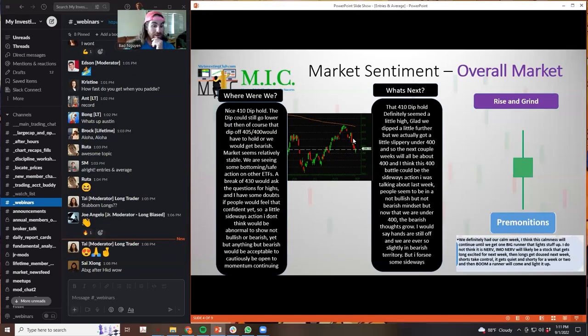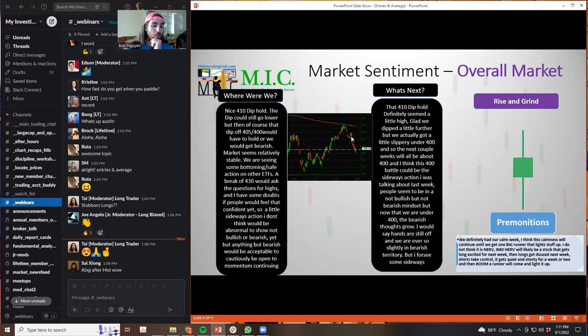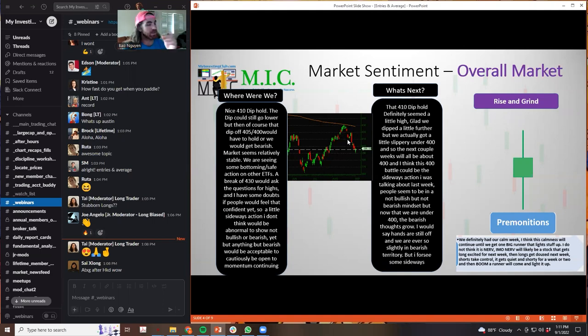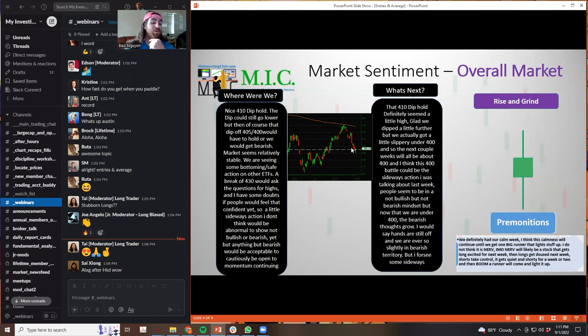Last week, we were like here. Right. And I said that this was a nice 410 dip hold, but the dip could go lower because this is kind of a baby little dip. Right. You see this big move up from 360, no dips. And then it dips and holds 410. It's a little high. So I thought it could go lower, maybe 405 to 400. And if it got sub 400, I would actually think that would be a little bearish.